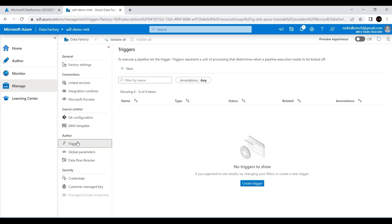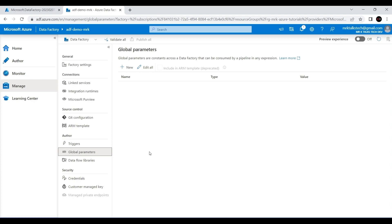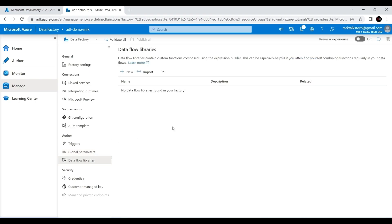We've already discussed Triggers — to create triggers for your pipelines, come to the Manage tab, go to Triggers, and create a new one. The next option is Global Parameters, which are like global variables in programming — you can declare a key-value pair and use it everywhere. For example, you can create a global parameter called 'email' with a value like 'mrktalkstech@gmail.com', and that parameter can be used in all pipelines in the Author tab. Data Flow Libraries is similar to global parameters — if you want custom functions or libraries to be used in data flows, you can create them here.